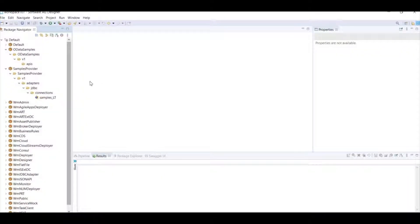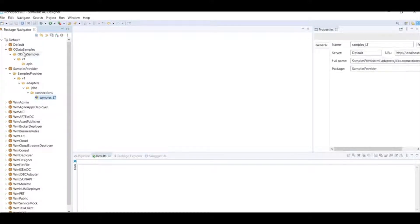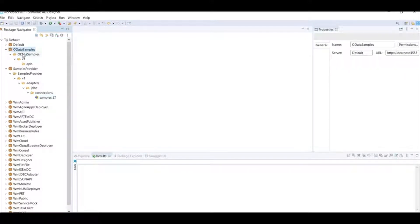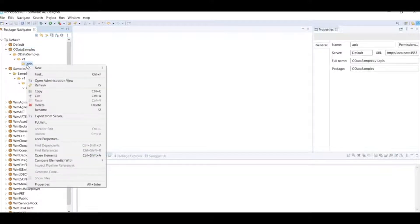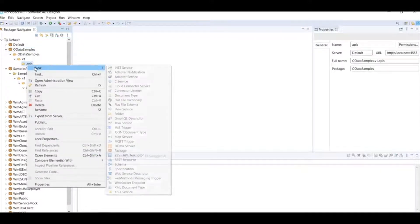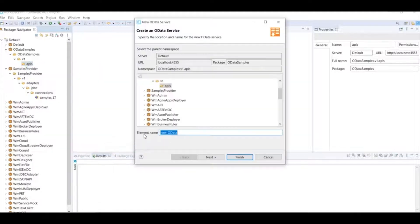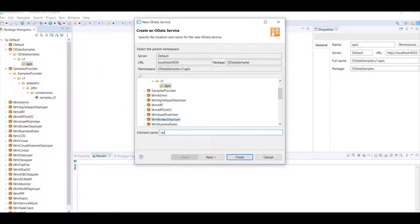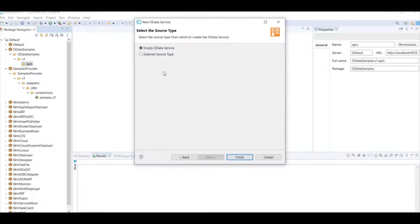For the demo, I have two packages on my integration server. One package with adapter connection already connected to the database and another package for the demo. Let me create an OData service. Click on new OData service. I am going to call this my retail OData service or API and say next.